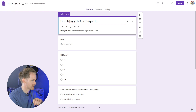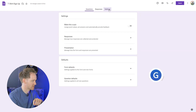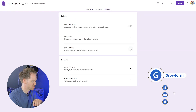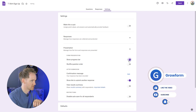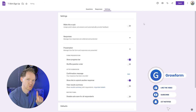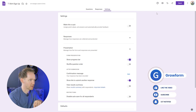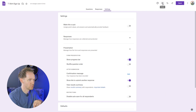So to do that, go up to Settings at the top, then to Presentation, then to Show Progress Bar. Turn that on and then, just to be sure that this is all working, we're going to click on the preview at the very top.